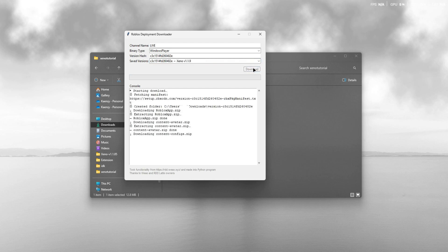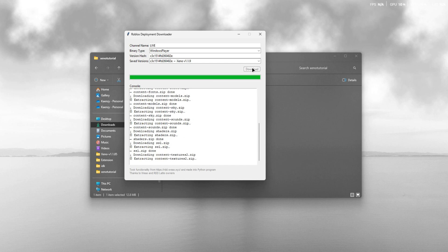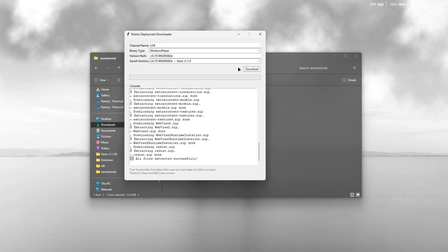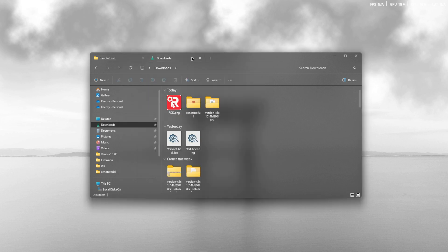Wait till all successfully downloaded. After it's finished, go to your downloads. There you should see the downloaded Roblox version folder.